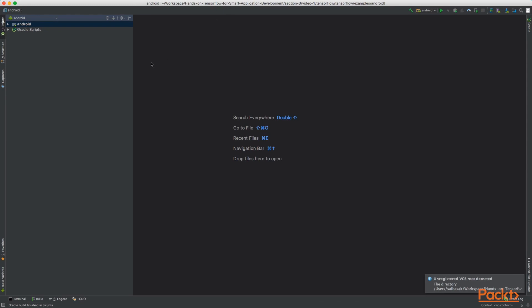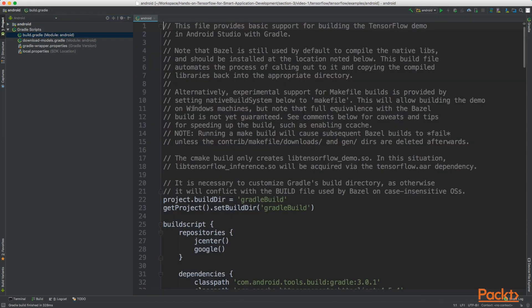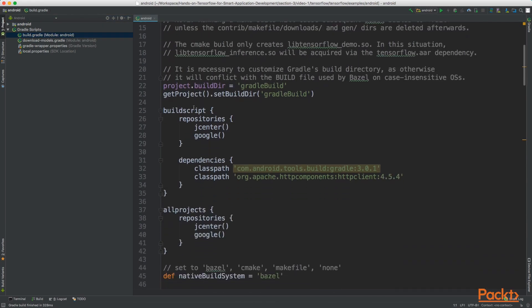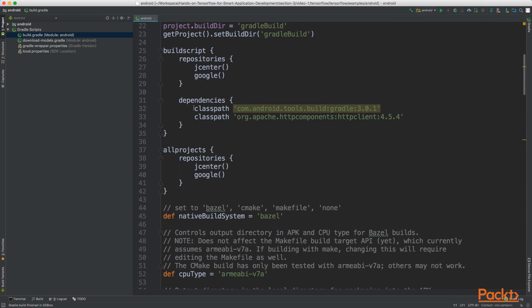From the sidebar expand Gradle scripts. Double click on build.gradle. Now change this particular line and set native build system from Bazel to none.